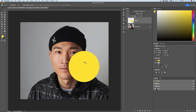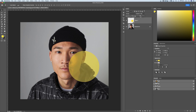To change the opacity of any layer in Photoshop, all you have to do is have that layer selected, go up to Opacity. And from here, you can set a percentage or click the dropdown and drag to change the percentage opacity of this layer.